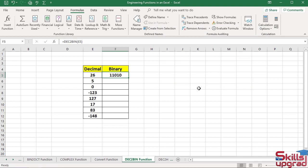The function converts this decimal number to binary number.